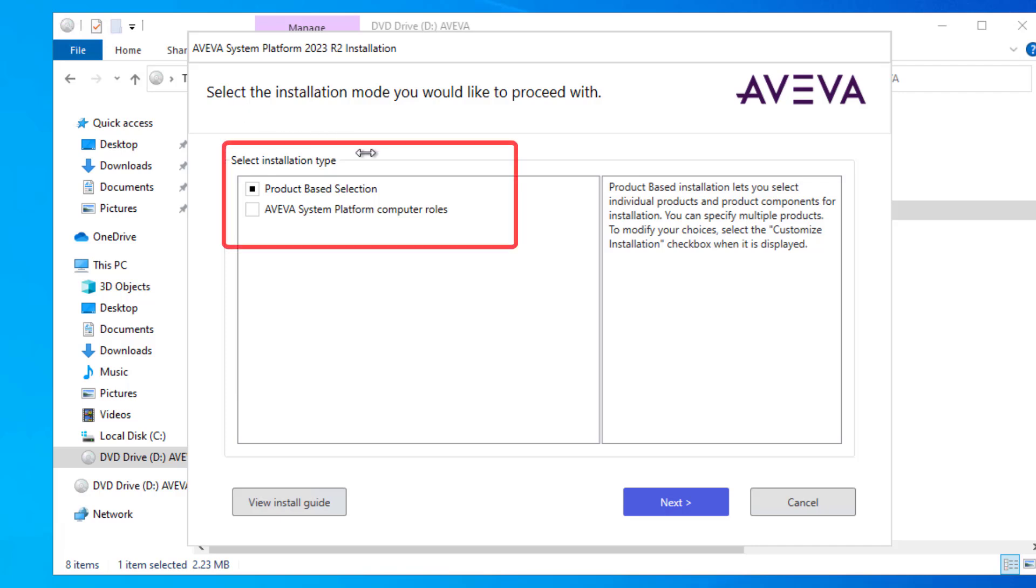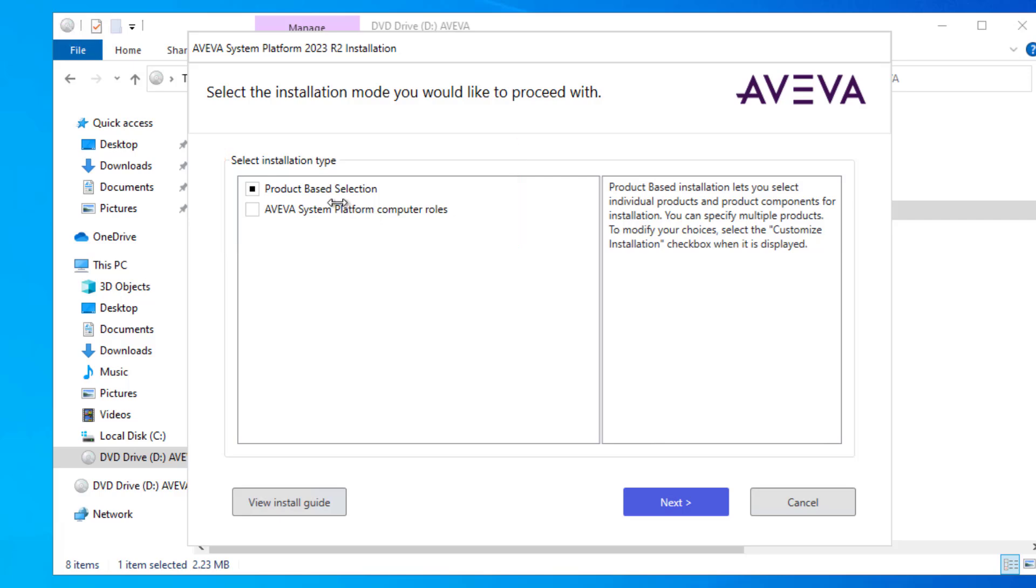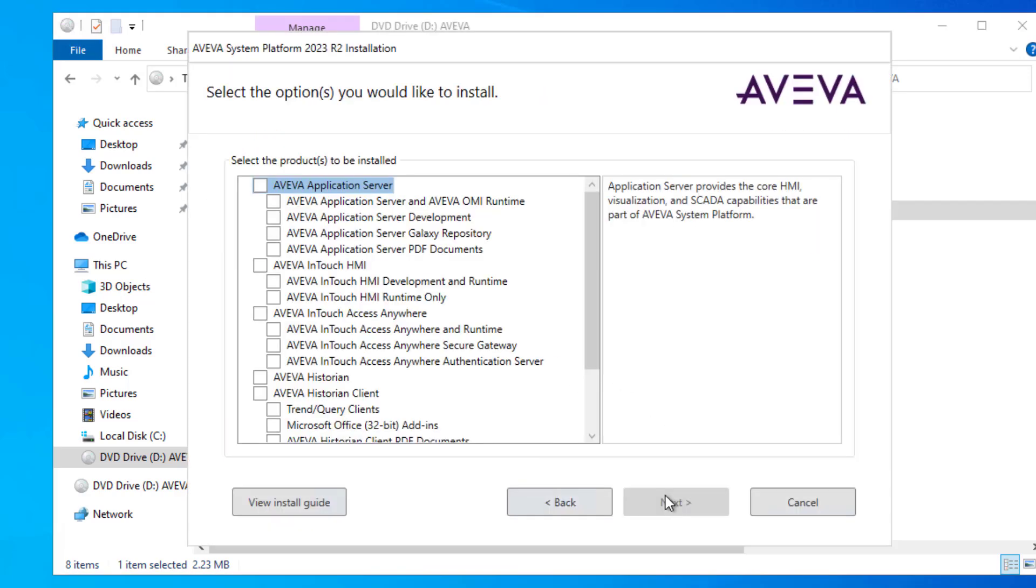There are two choices for installation. You can check individual boxes for products, or you can perform the install by role. My focus here will be on product-based selection, and I'll click next.